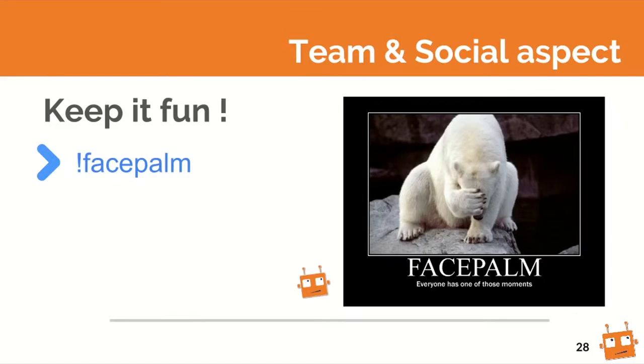I'd like to talk quickly about the social aspect. When we started the project five years ago, we realized you need buy-in from your team, because the goal is that everybody is on the same page in the same chat room. If people aren't following the chat room, the whole thing is kind of amiss. So what we did — probably the first command we ever implemented — was add fun to the chat room.